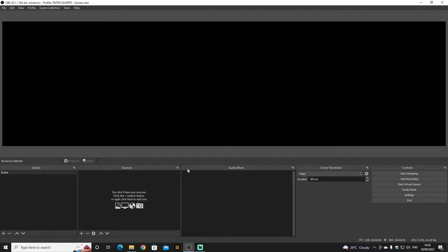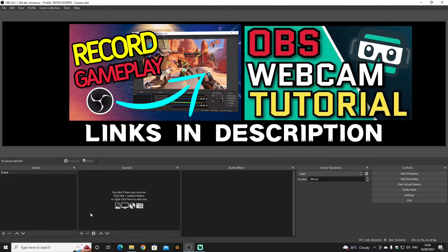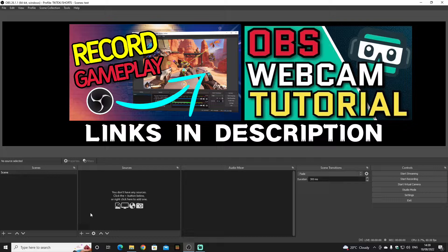So now you have this as a base. What you need to do is go to Sources and add your gameplay and your webcam.